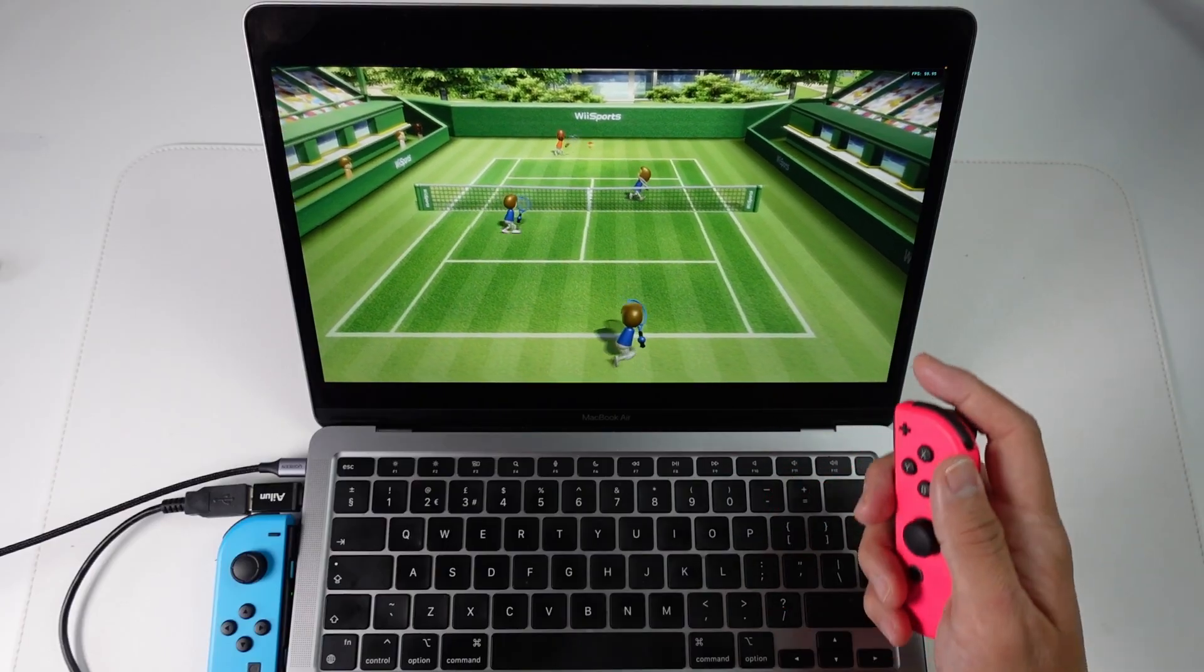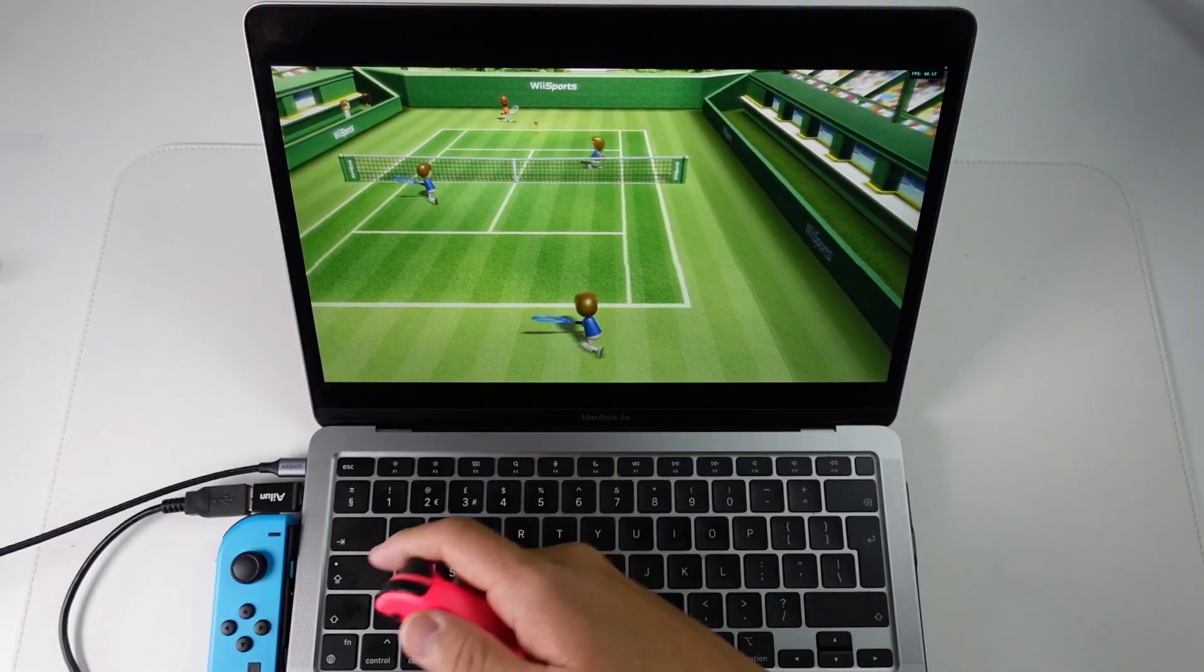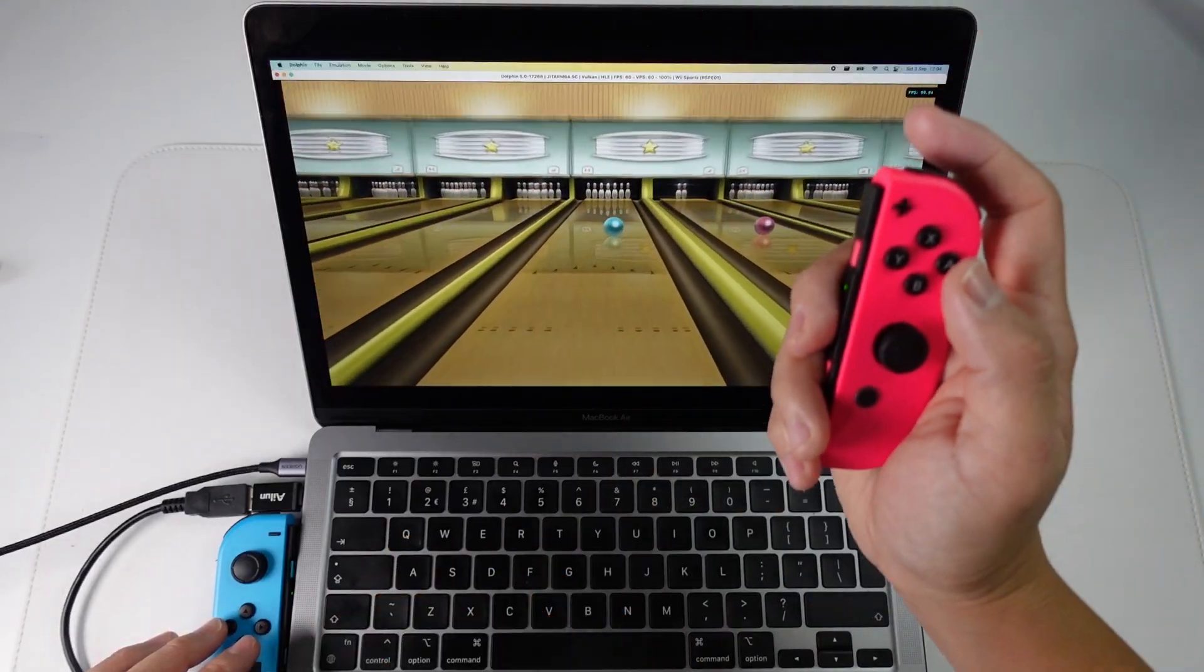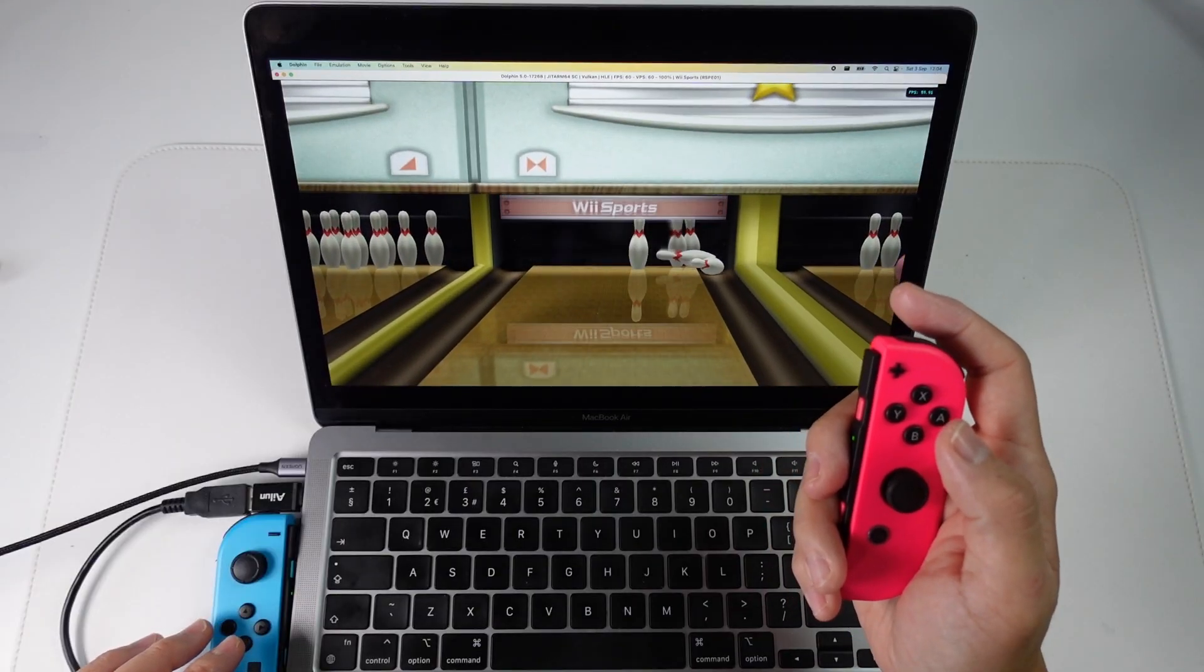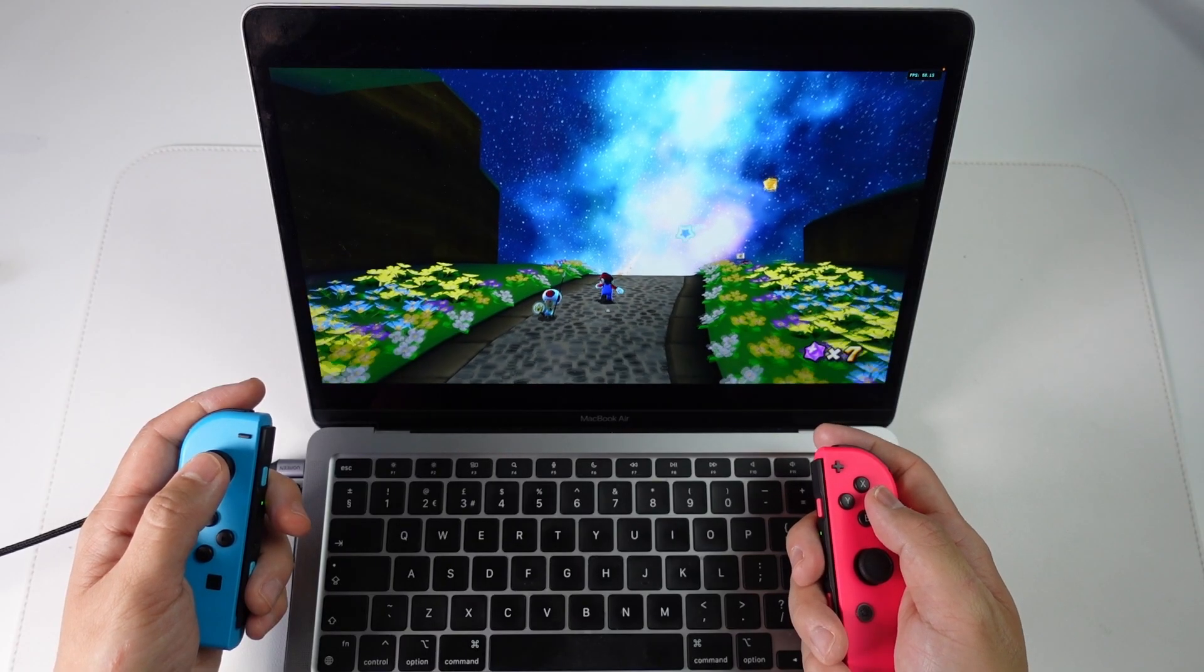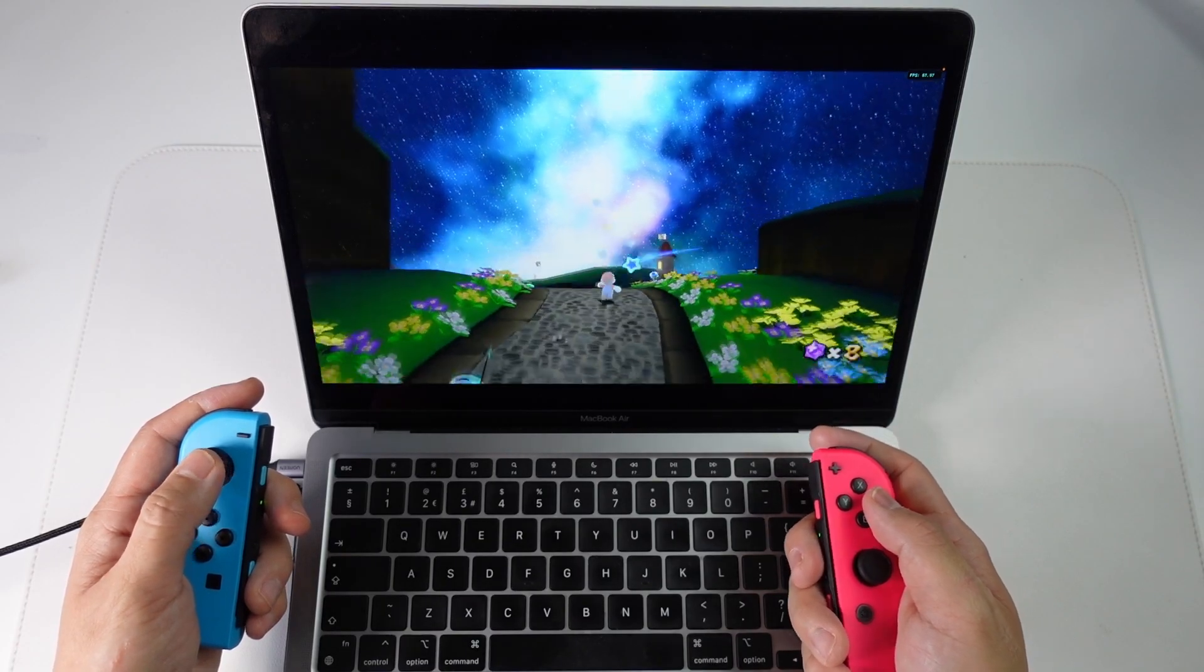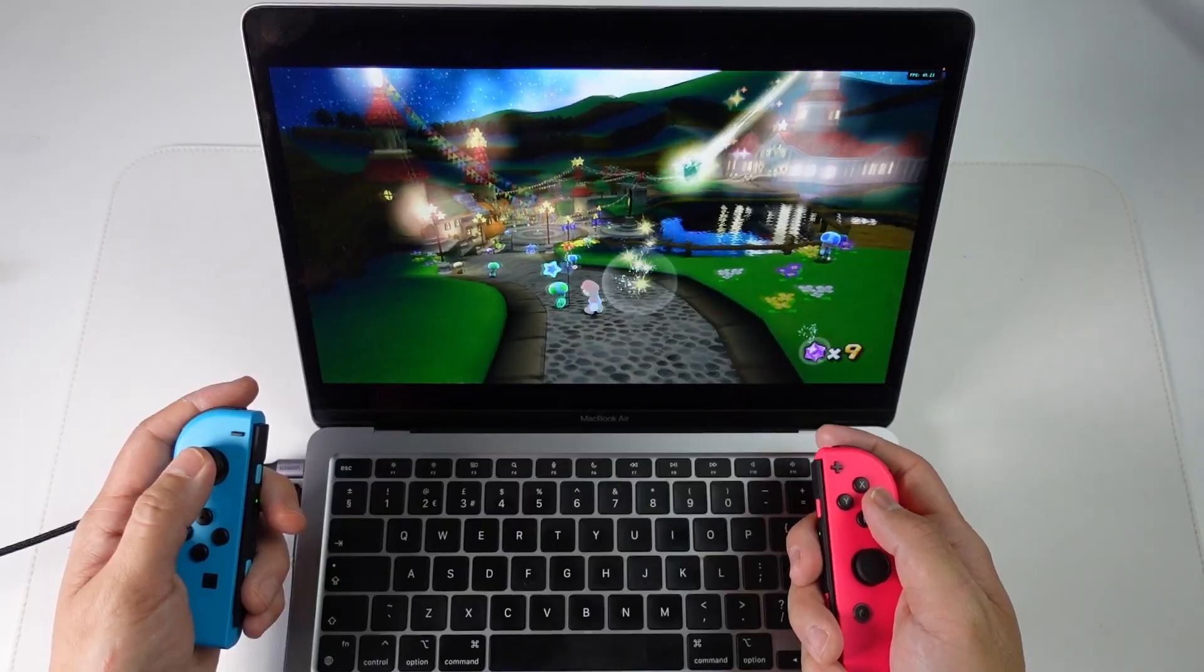Hey everyone, this is Andrew Tsai and welcome to my YouTube channel. Today we're going to be talking about why the latest updates to macOS and Dolphin make the M1 Apple Silicon Mac the best platform to emulate Wii and GameCube games on.